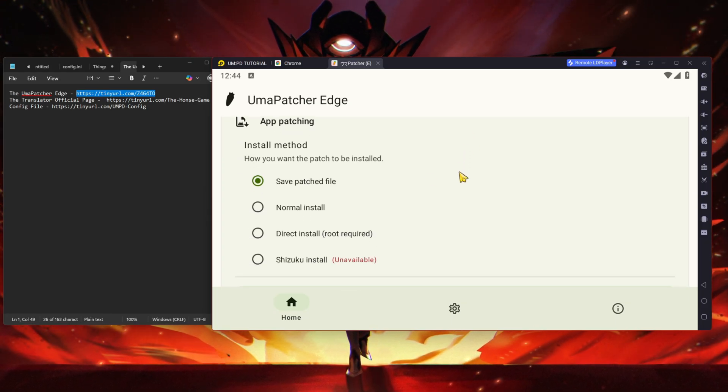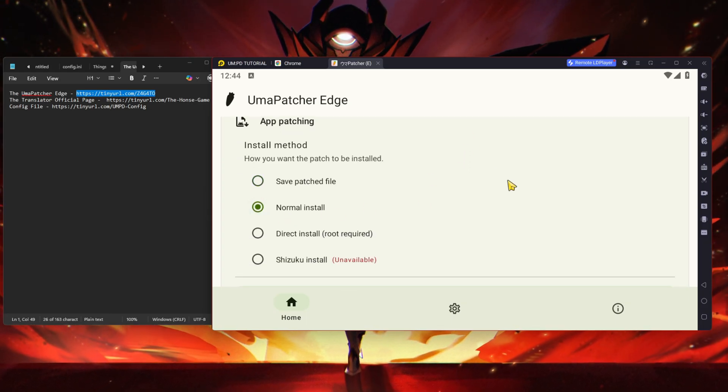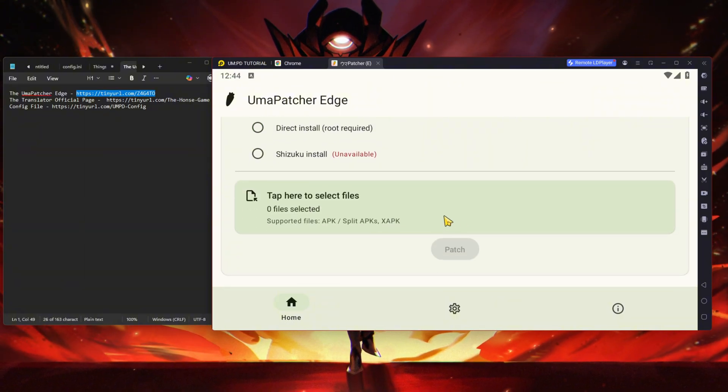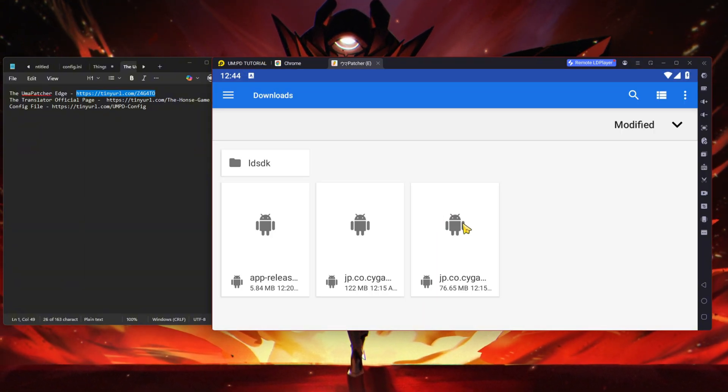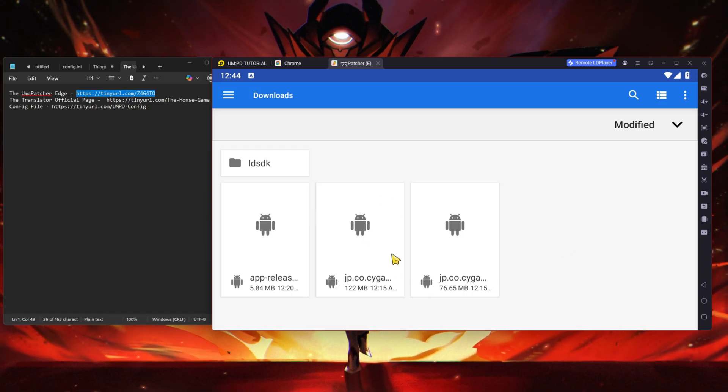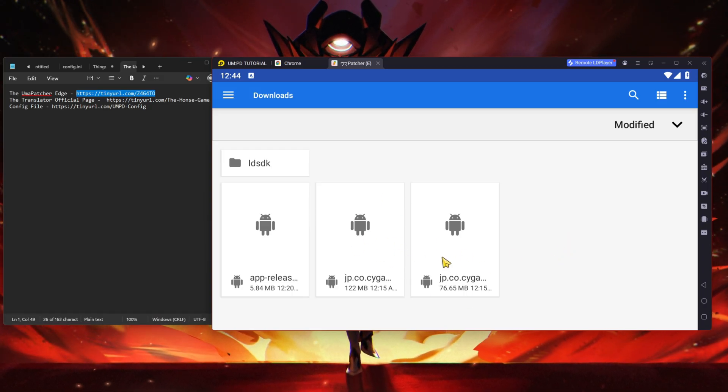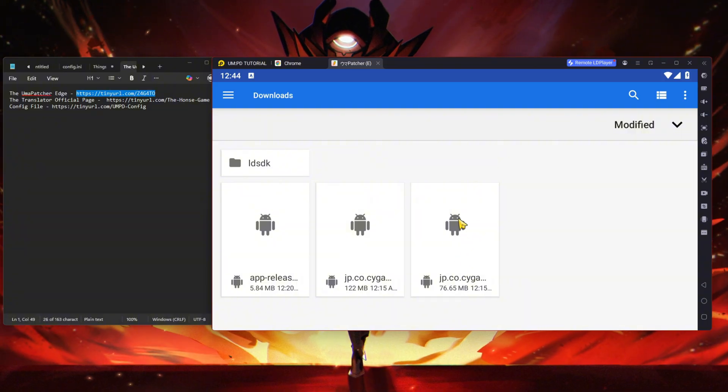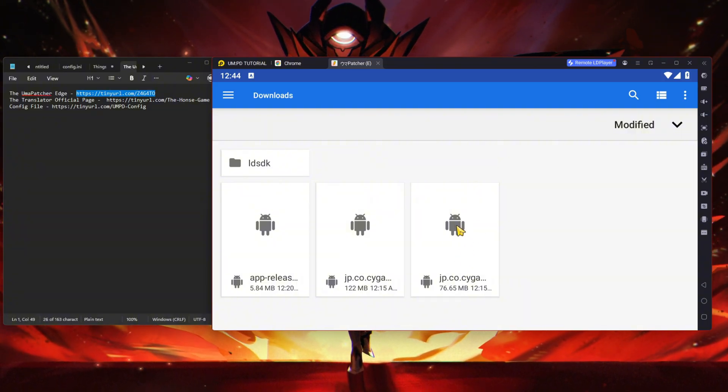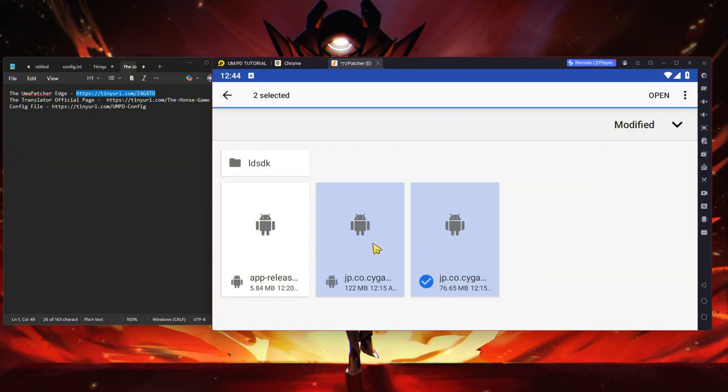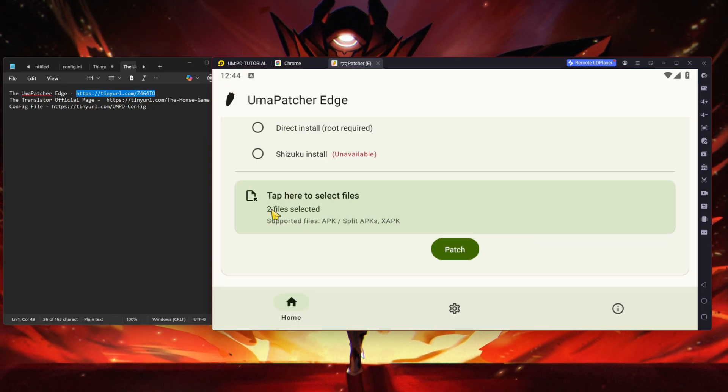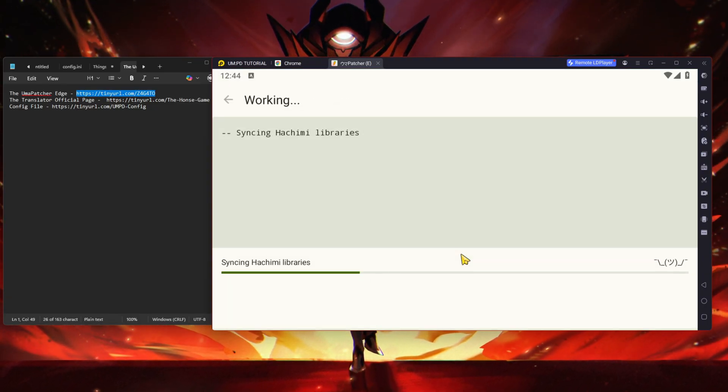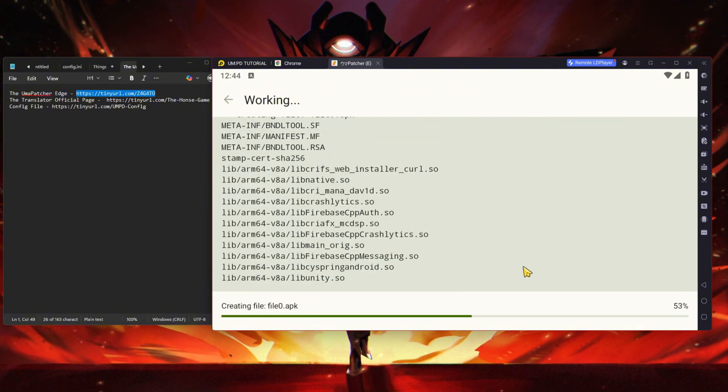What you're downloading is essentially this one. Once you're done downloading and install it, you'll be presented with the screen. What you want to do is click Normal Install, then you'll see Tap to Select Files. Let's do that right now. Remember those two things you downloaded just now? Click and hold, then click this one also, then click Open.